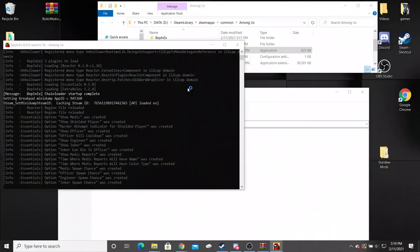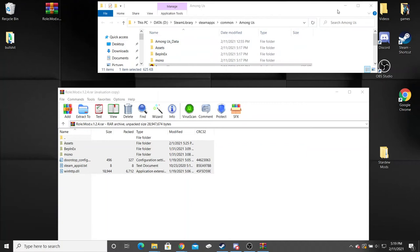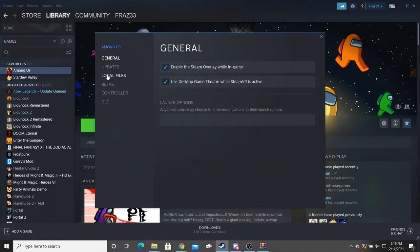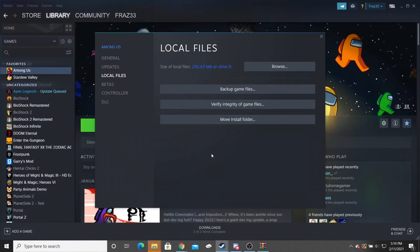Now if we leave this and say you want to play a regular game, it's pretty simple. You would just follow the steps back through your Steam folder. Right click it, go to properties, local files, back to browse.